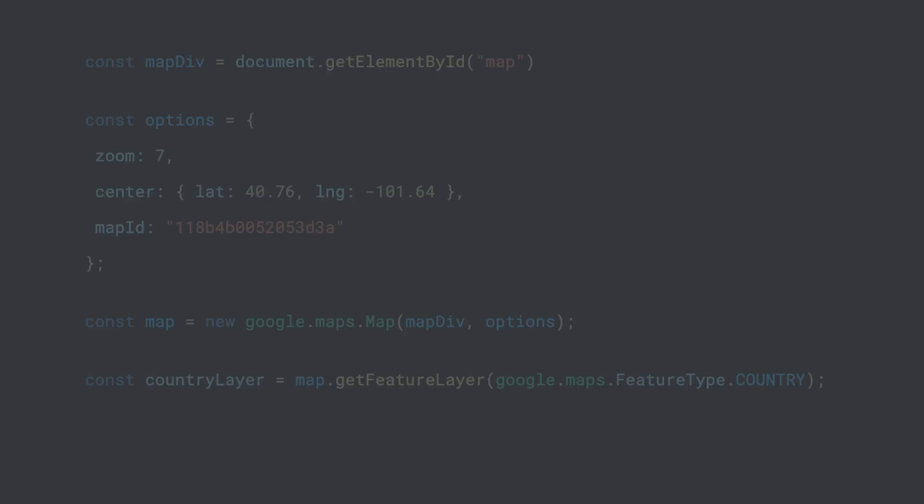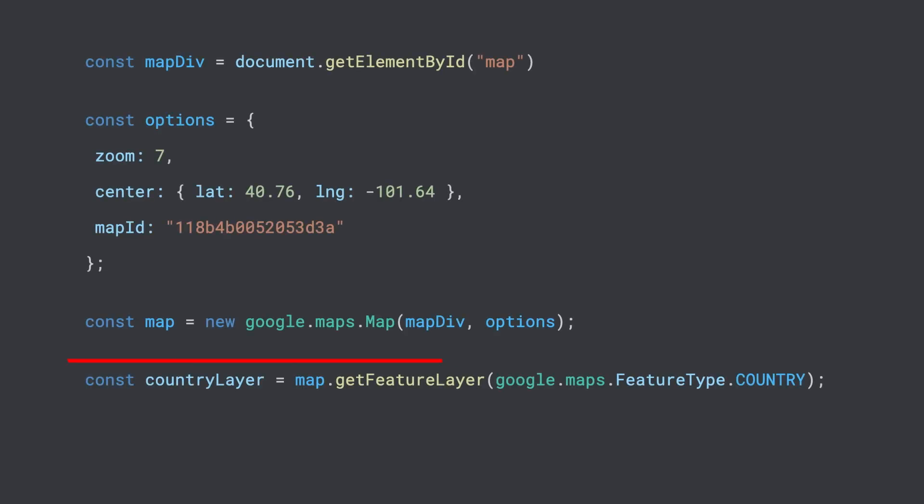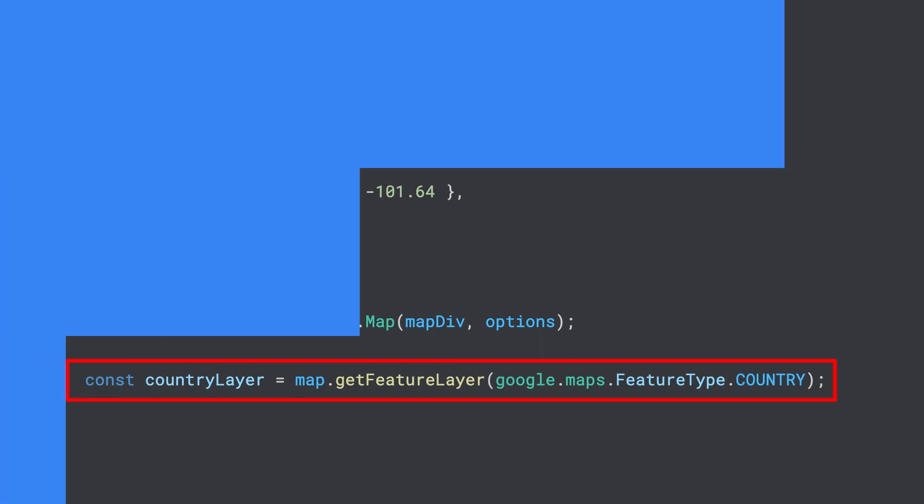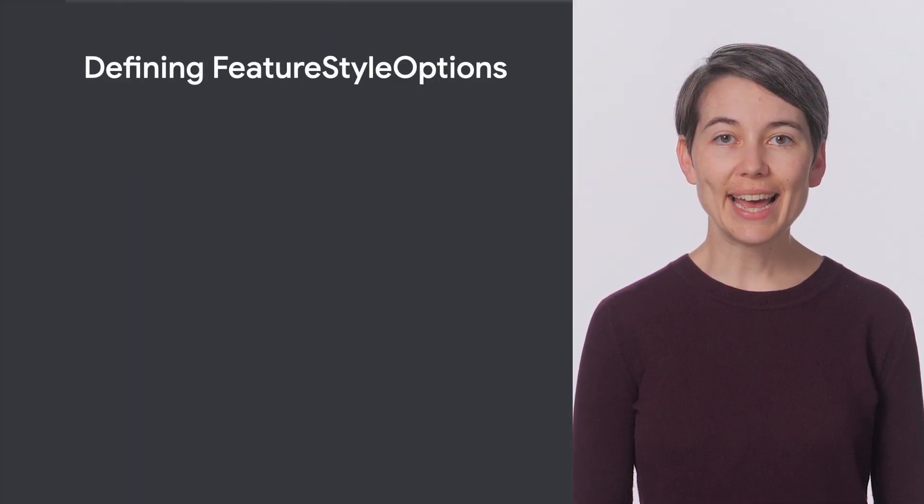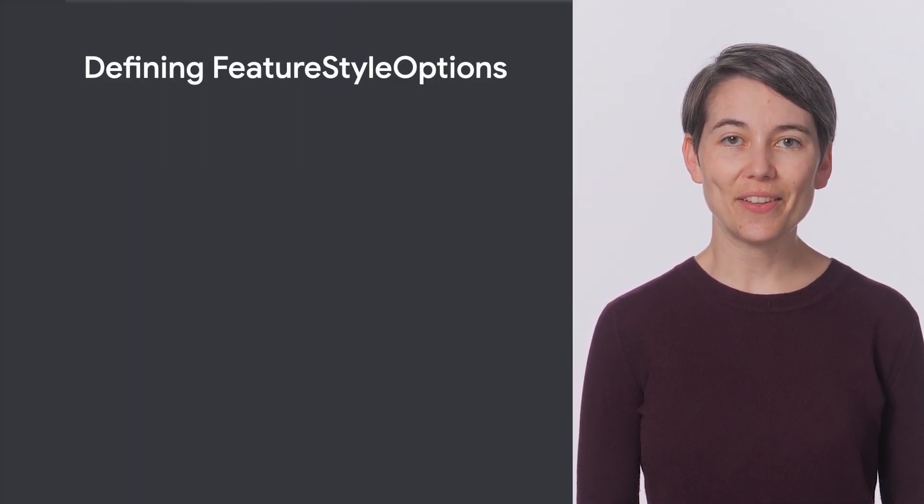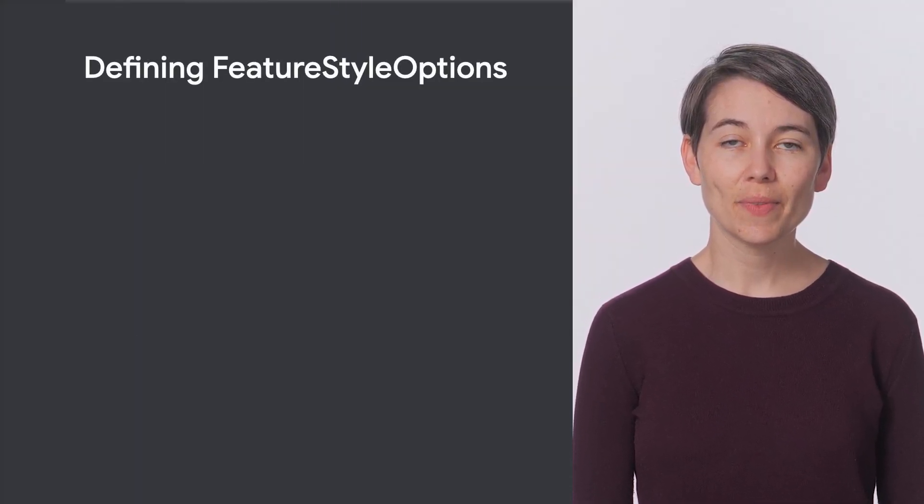We begin by storing a reference to all available country boundaries by calling get feature layer on the map instance and passing it one of the predefined constants available in the maps.js API for the feature type we want to style with data-driven styling. In this case, google.maps.featuretype.country. Next, we style the layer.